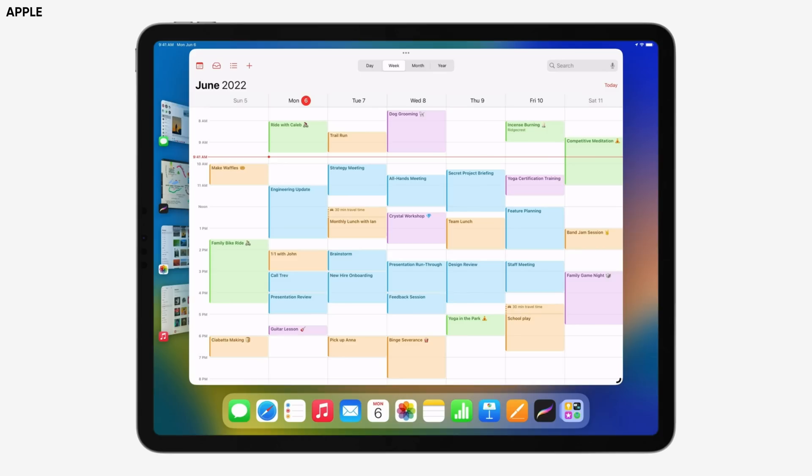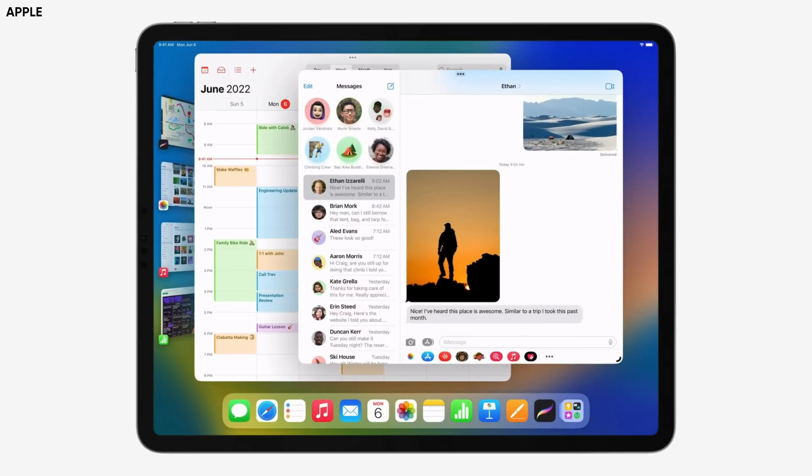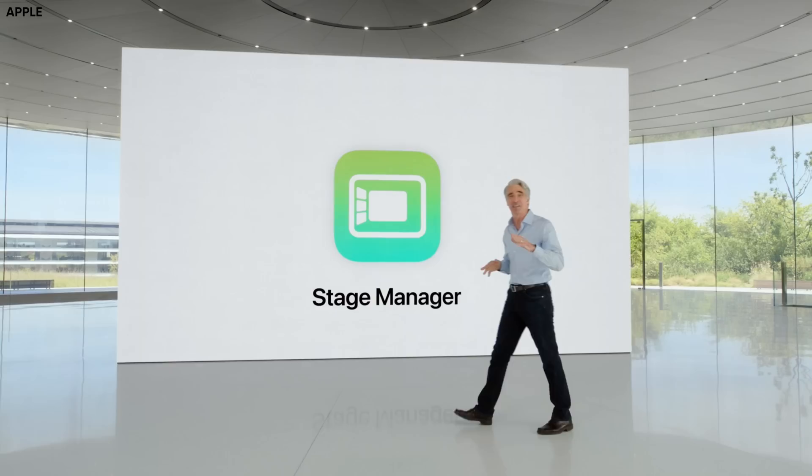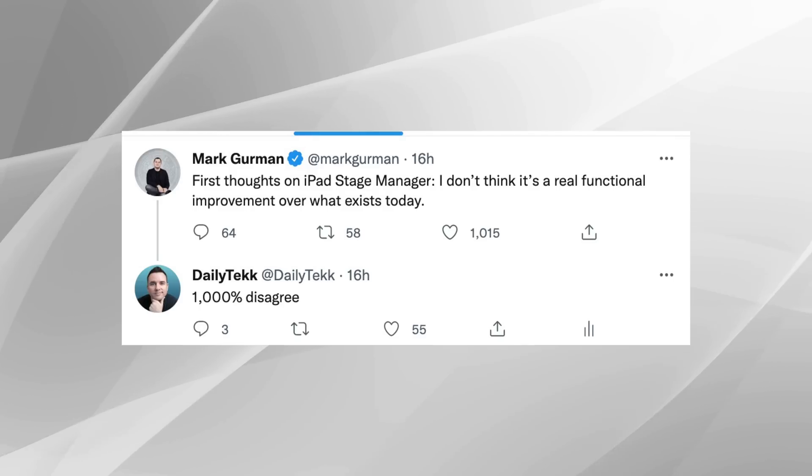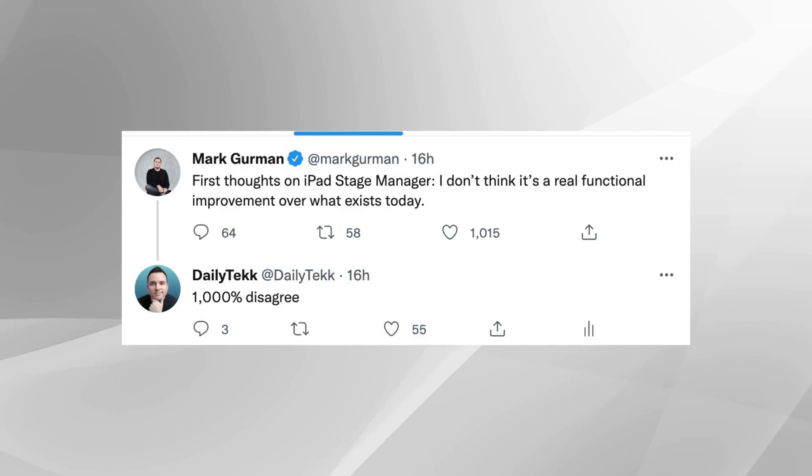Hey, it's Chris. Personally, I'm really excited to see Stage Manager, Apple's new multitasking feature, come to my iPad via an official iPadOS update. Not everybody seems to get it though, so today I'm dedicating an entire video to helping people see the light. We're going to talk about what Stage Manager is and what it isn't, what Bloomberg's Mark Gurman gets wrong about Stage Manager, the Stage Manager controversy, and answers to your burning Stage Manager questions.